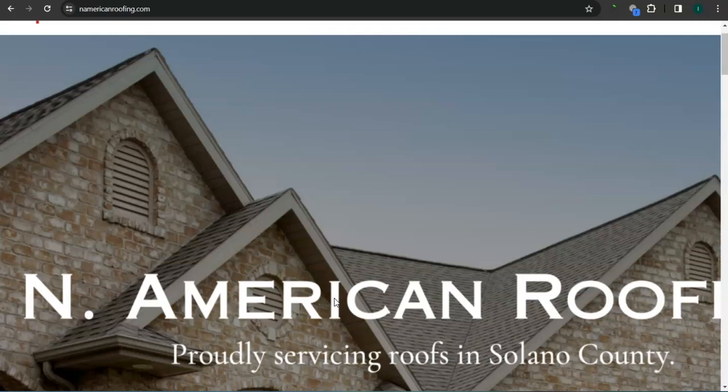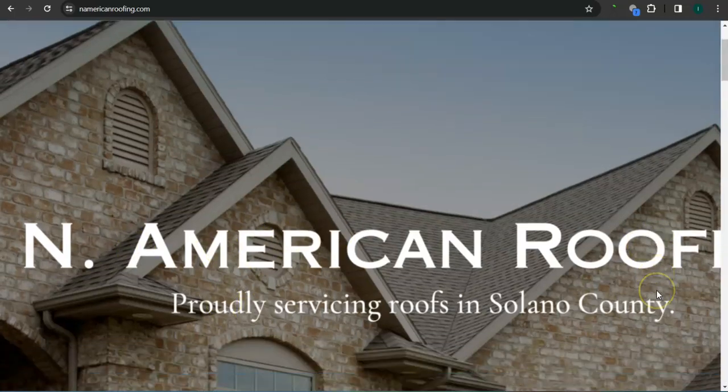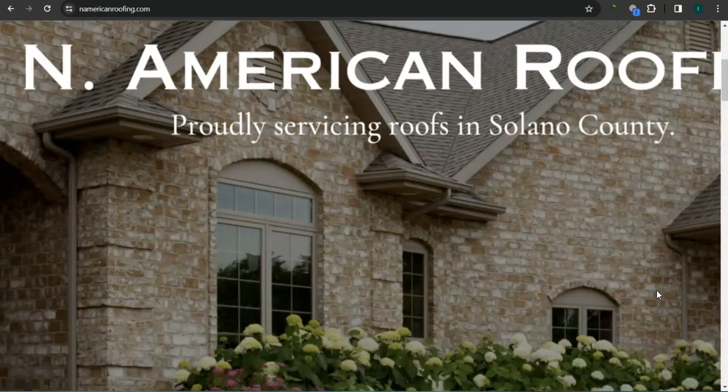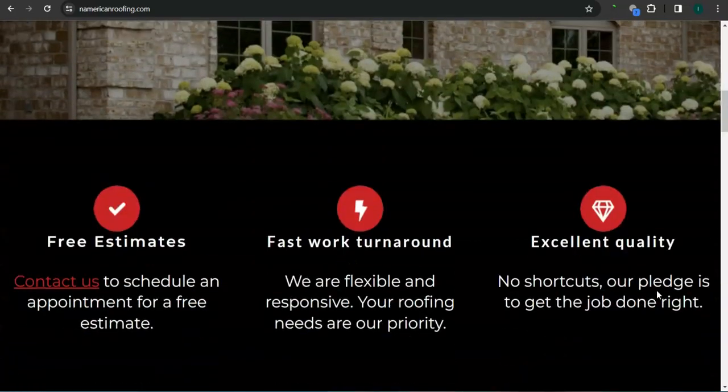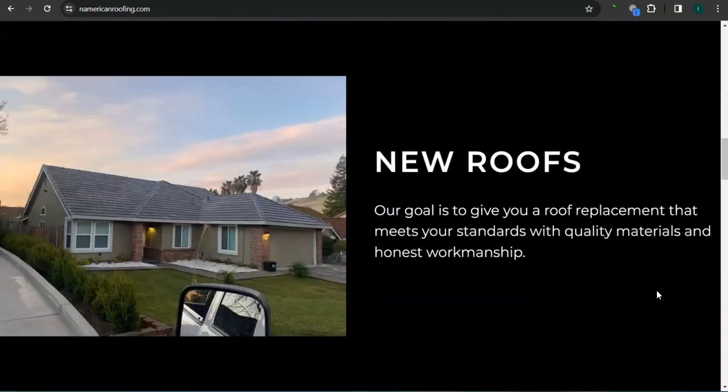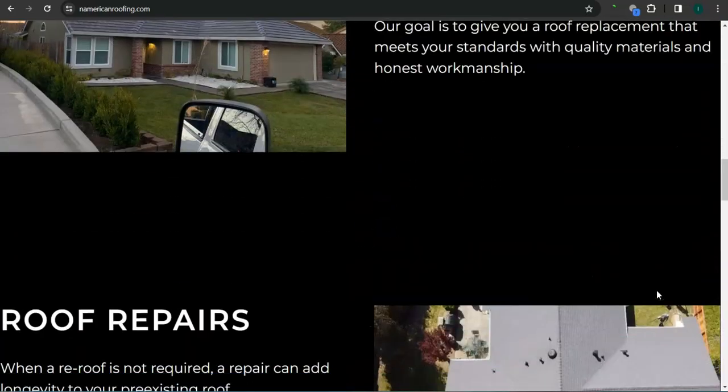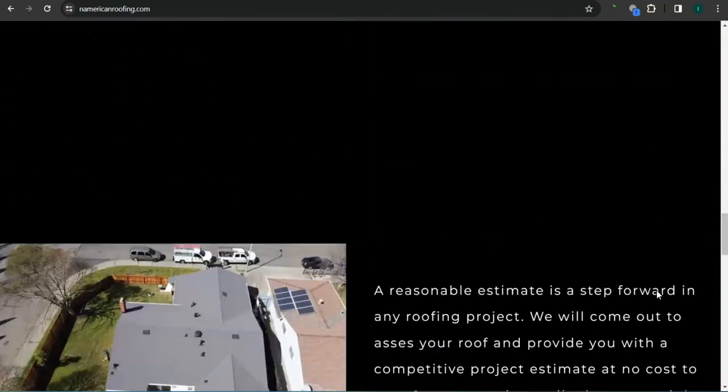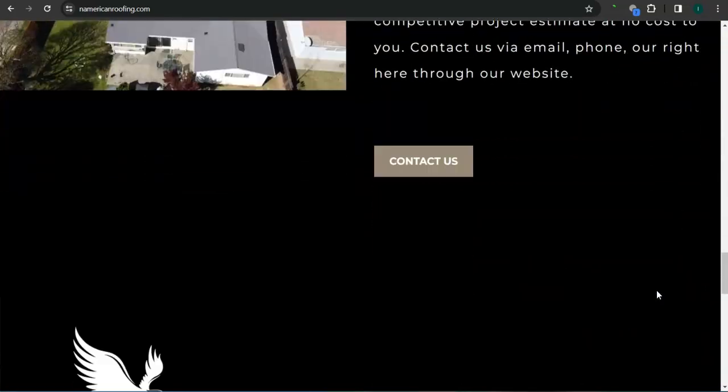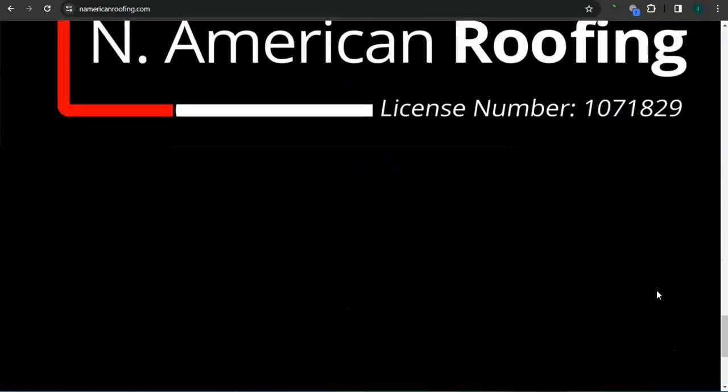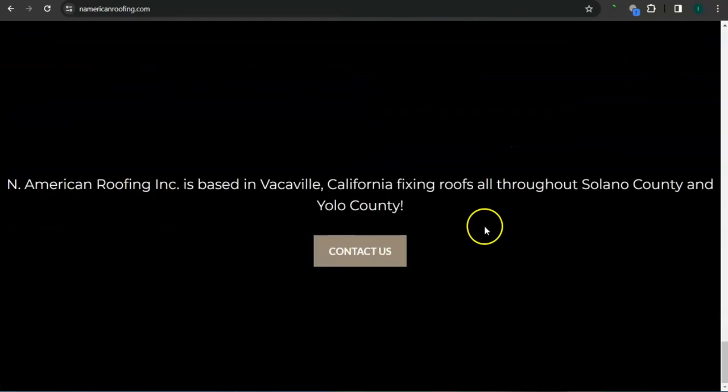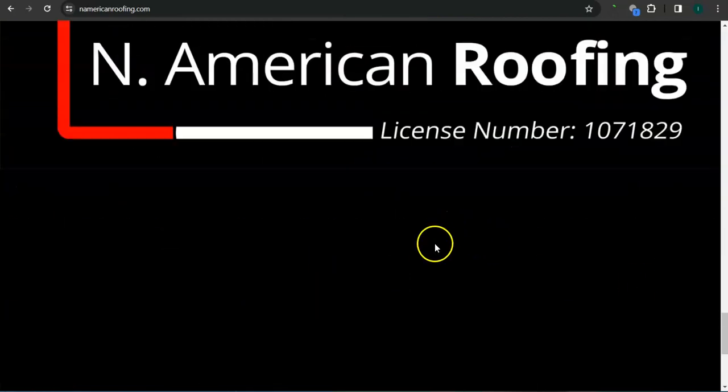The very first thing I want to go over is your website. You've got a good logo here, really good background photo, great photos here, but not enough content.